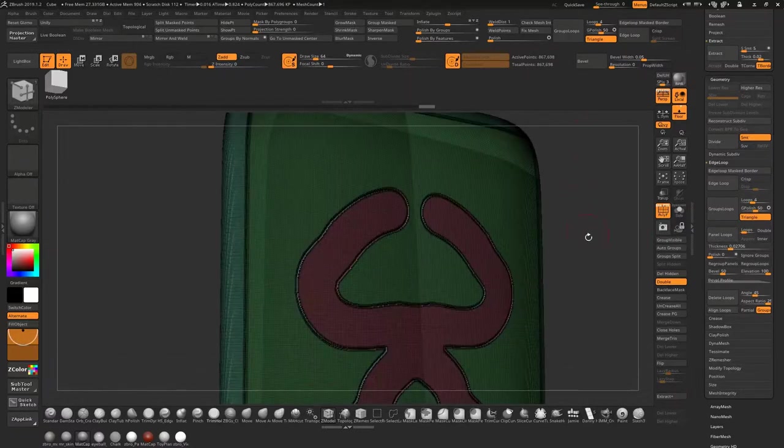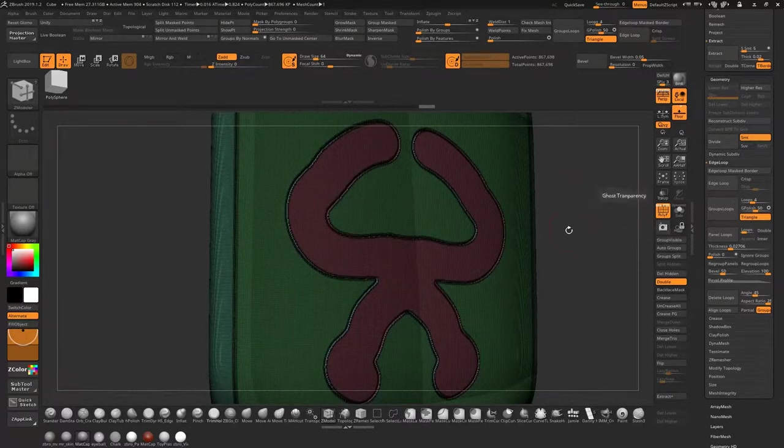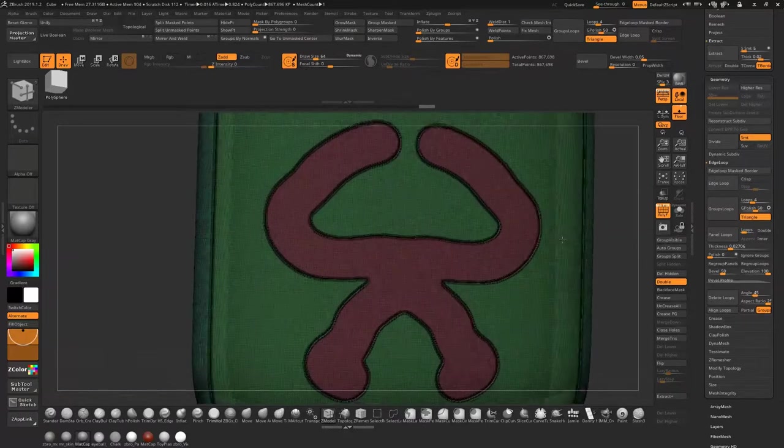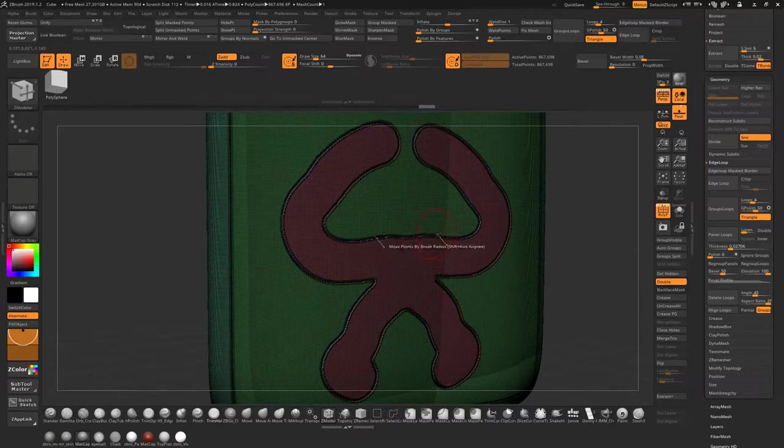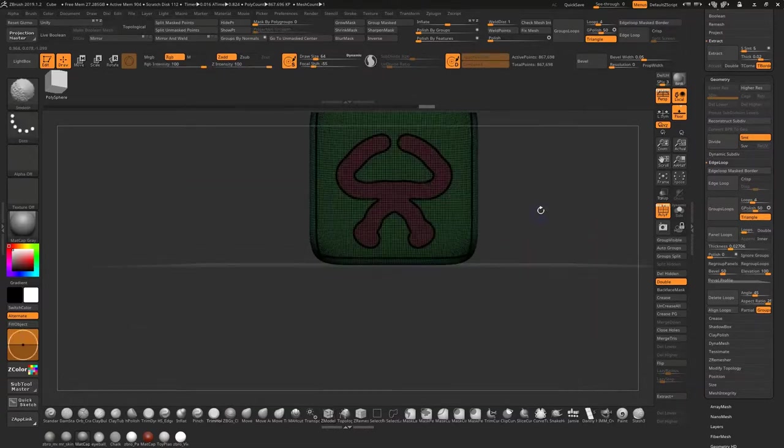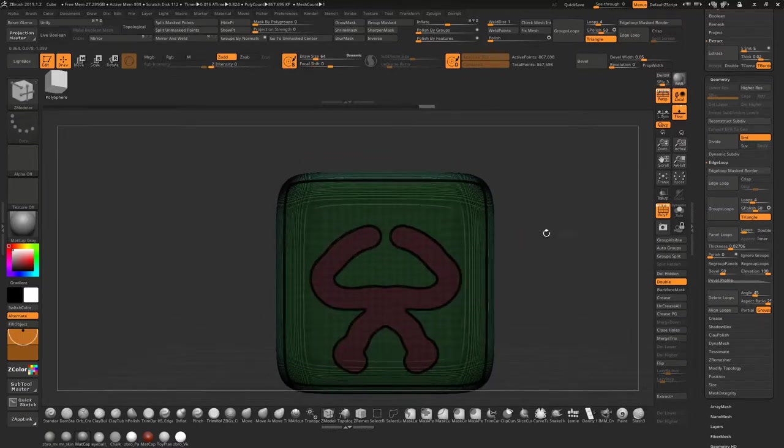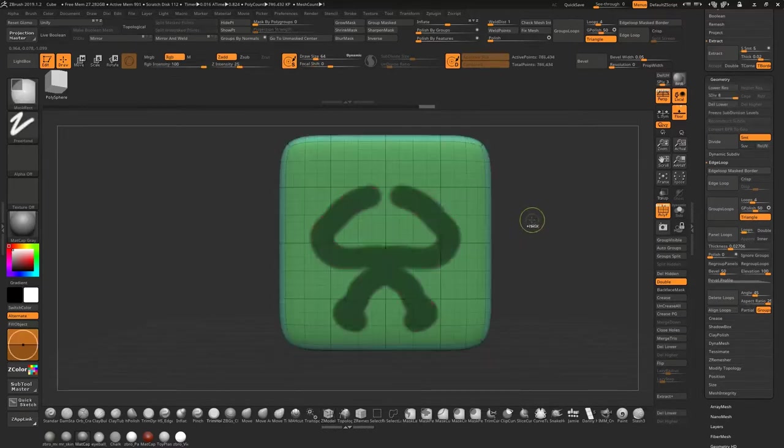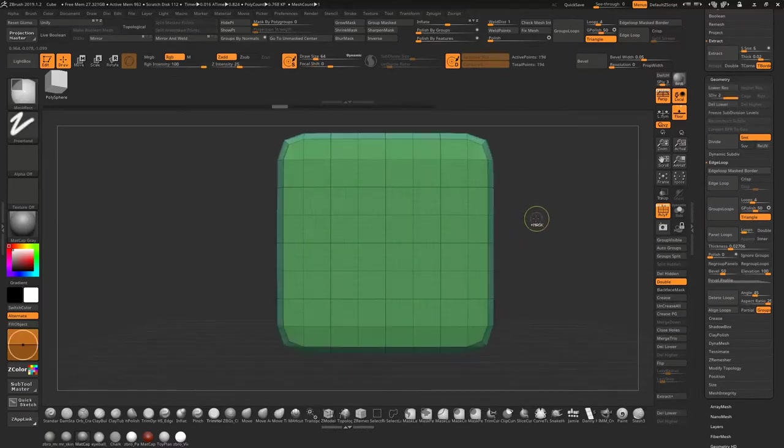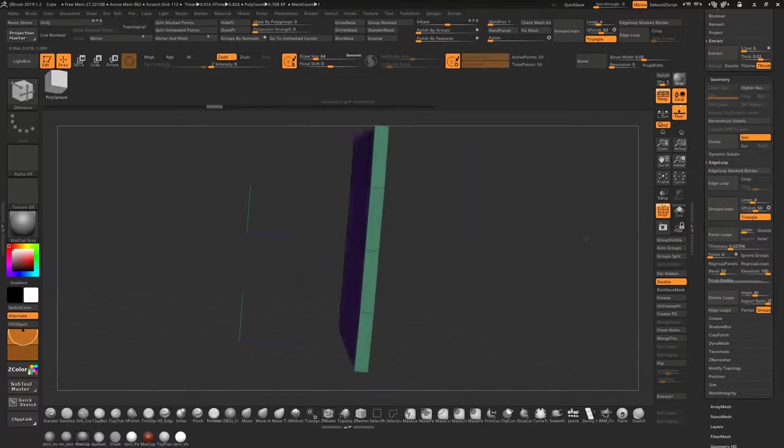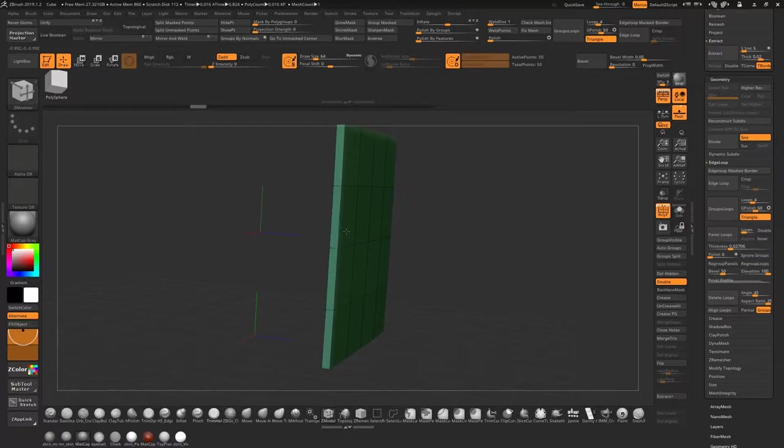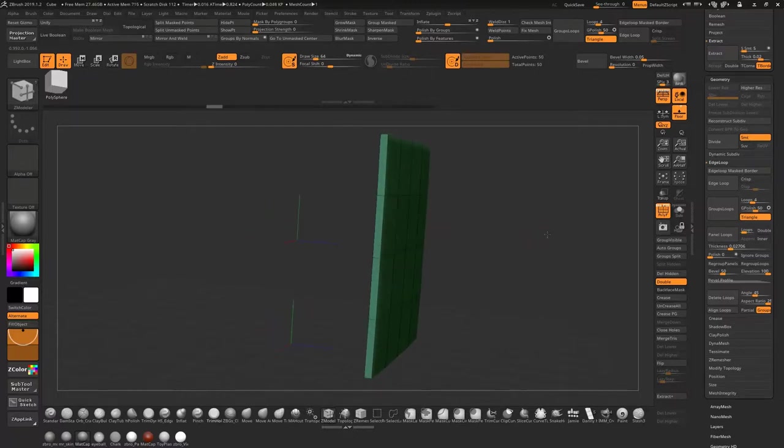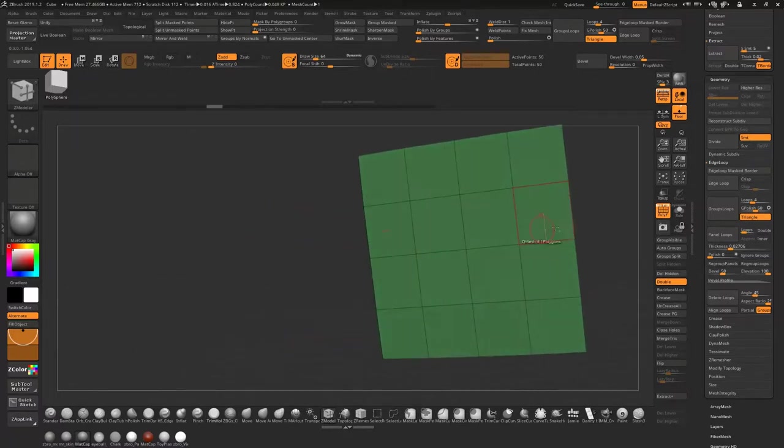So panel loops and edge loops are basically pretty similar but they will create an edge loop around your new poly group. If you just want to add thickness, come back down to here like so. Like I said, Z modeler and just pull out your thickness if that's your intended outcome.